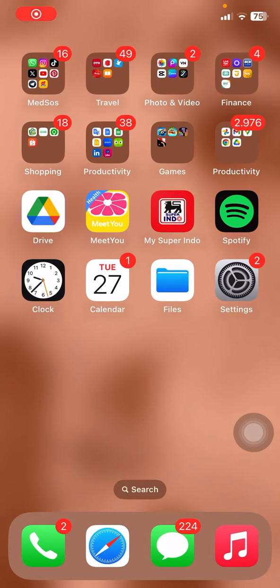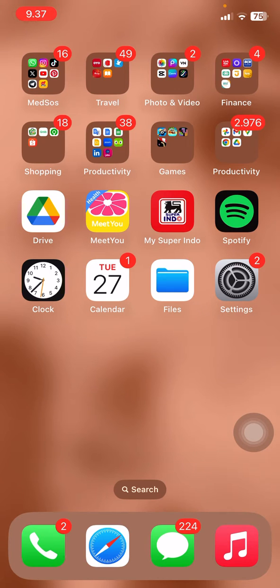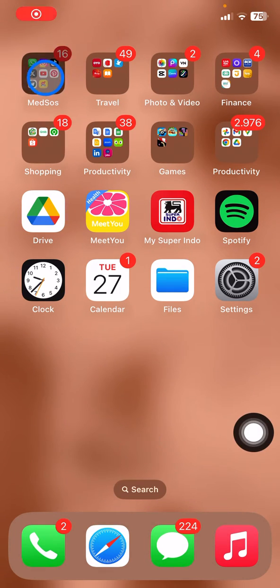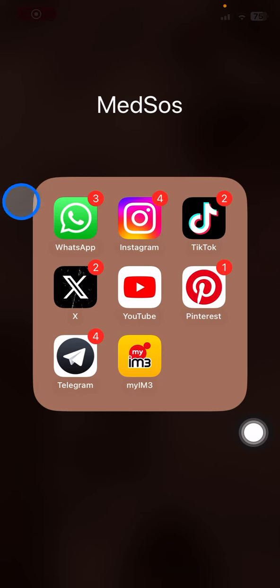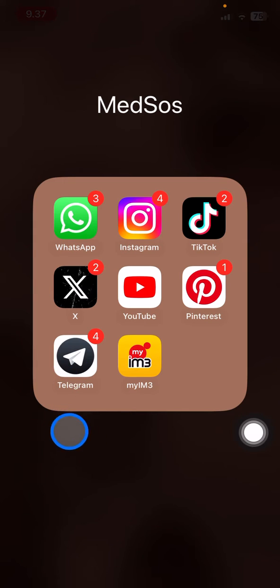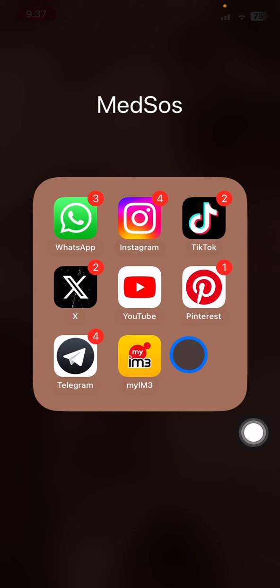Hello people, welcome back to this channel. In this video I would like to show you how to change your Telegram icon on iPhone. You can see here this is the Telegram icon that I have, which is the black with the paper plane. I can change this into another.